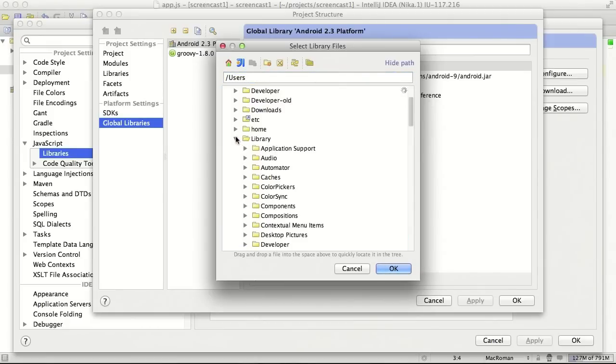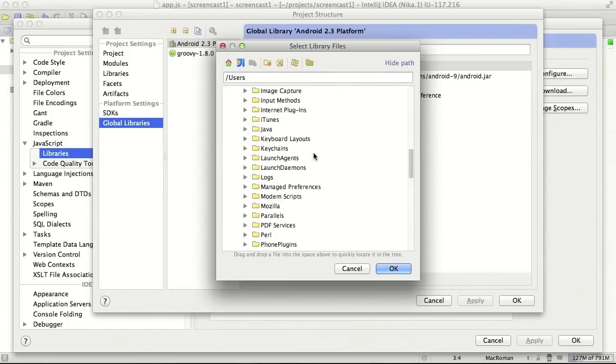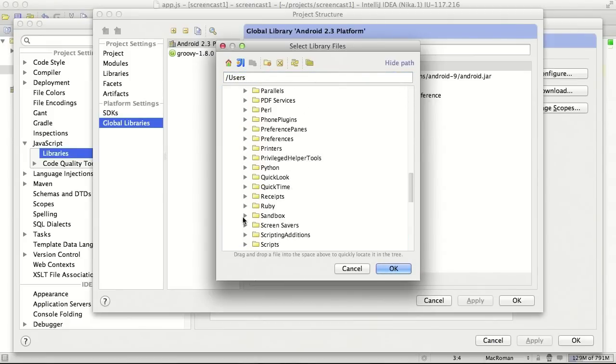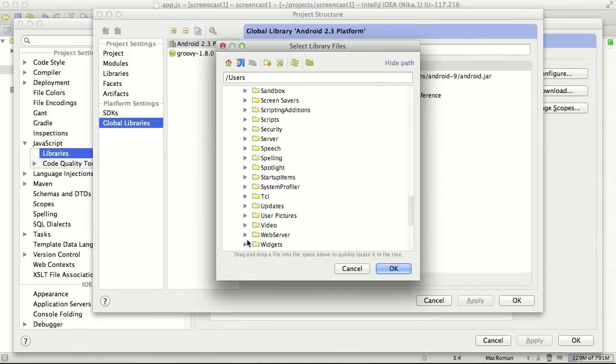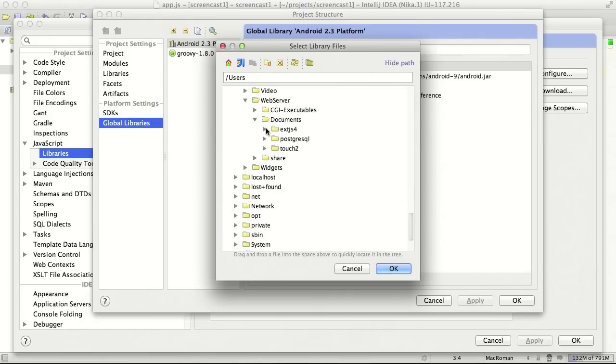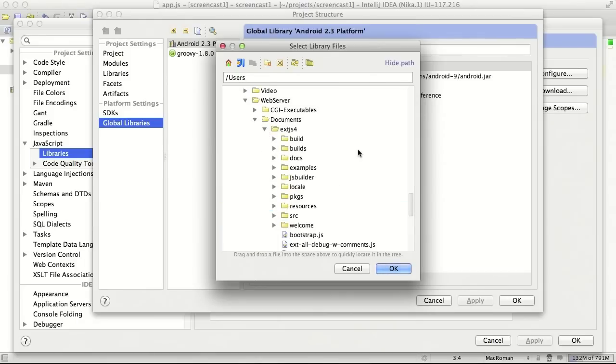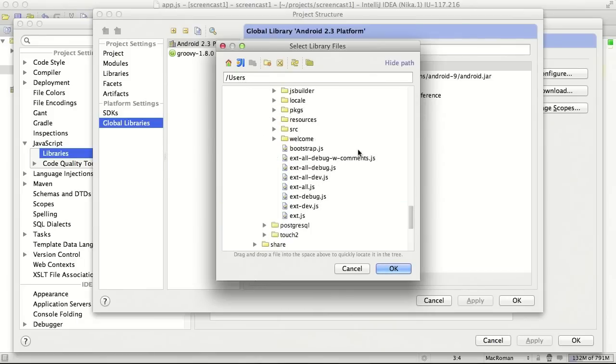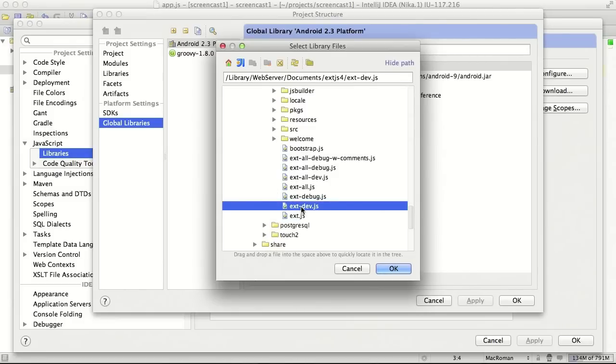In my case, it's library, web server, documents, ExtJS. I need to pick up a debug version. For example, ExtJS debug.